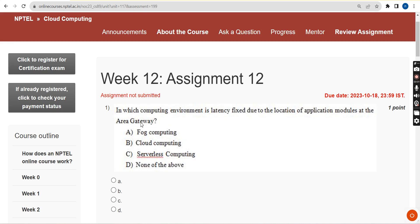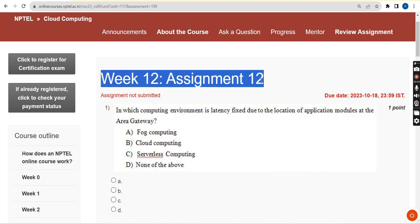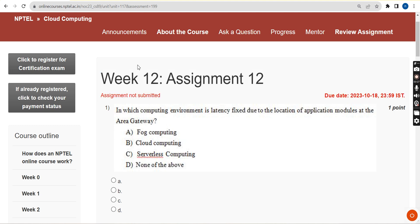Hello guys, welcome back to the channel. Hope everyone is fine. I want to thank each and everyone for being part of our channel from week 1 to week 12. Thanks for supporting us guys. So this is week 12 assignment of the computing course. I hope all of these are hundred percent correct solutions. If you find any changes, please give your answer in the comment section, but I think these are hundred percent correct answers.